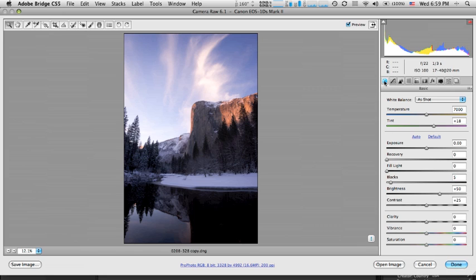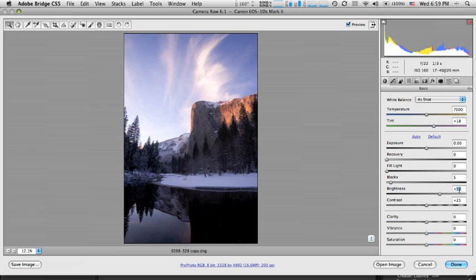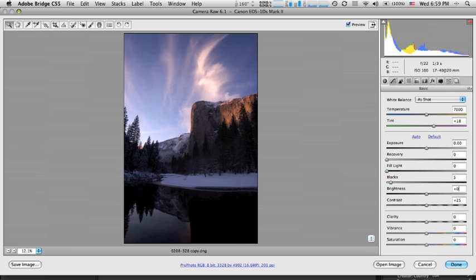So in this tab, the basic panel, you find the brightness and contrast settings that I was talking about. And the defaults are the same, plus 50 and plus 25. So if you want to set those at zero, you can just enter those numbers in there.